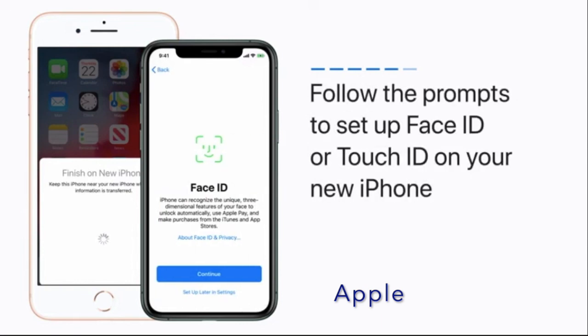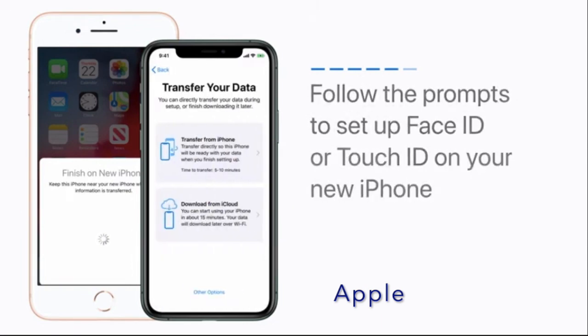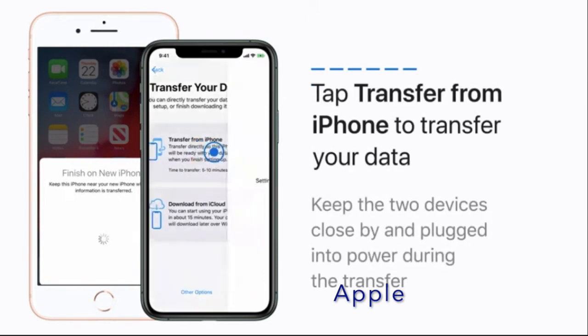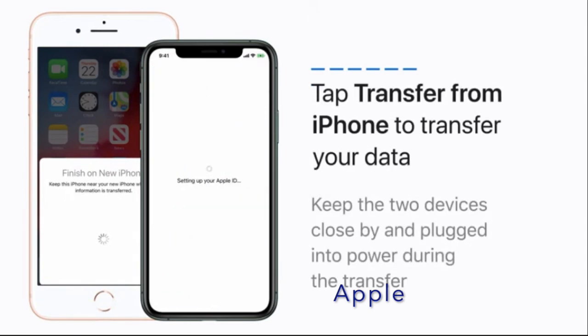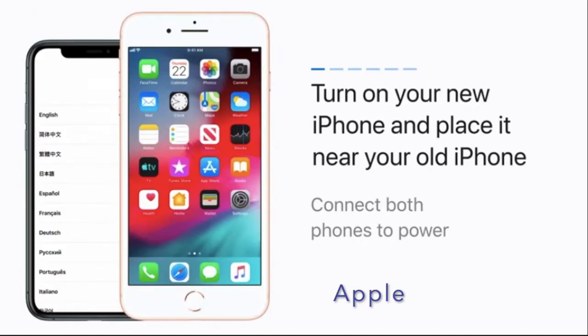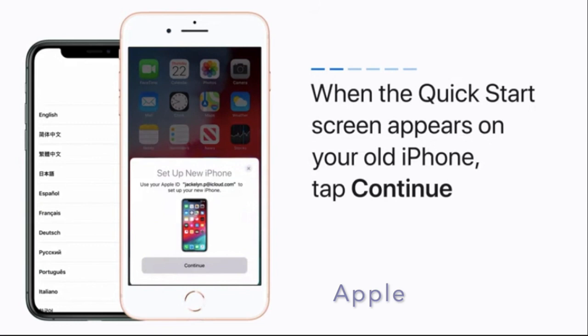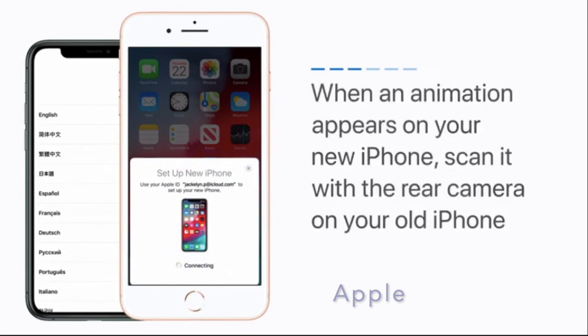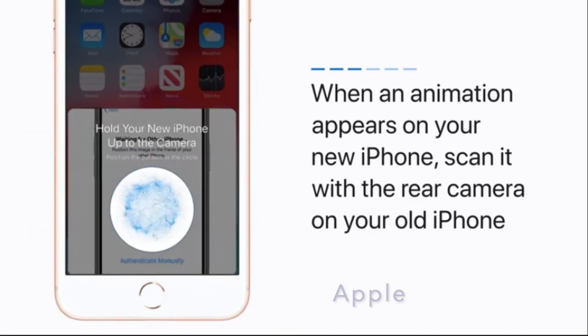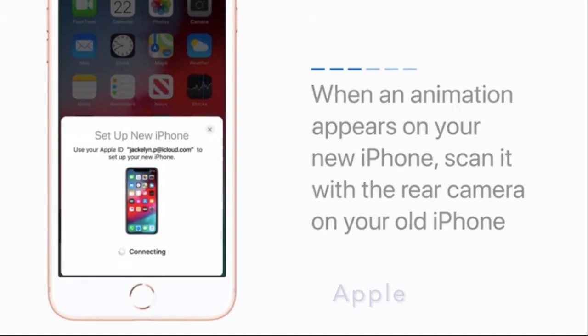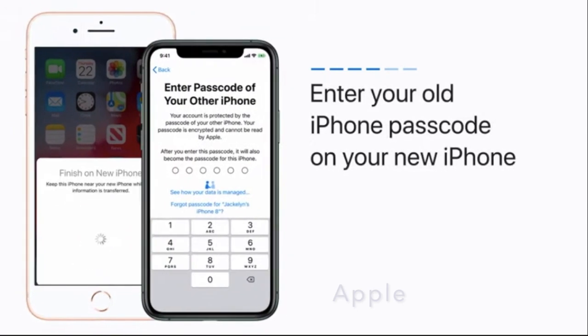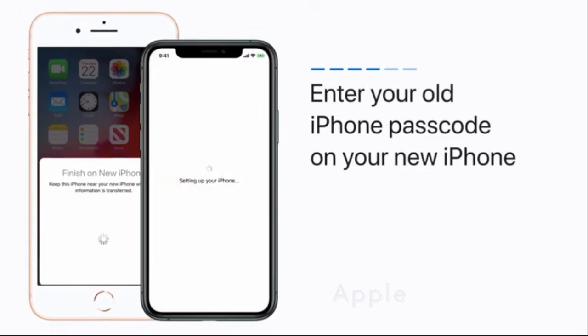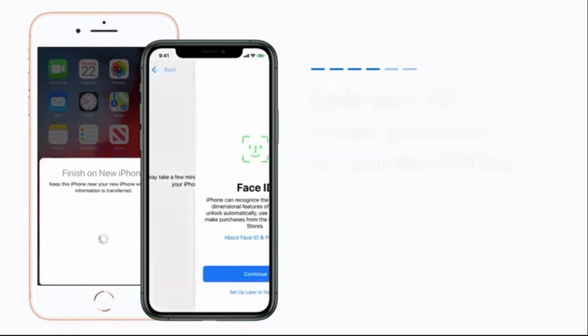After that, hold your old device over the new iPhone and then you have to center the animation in the viewfinder. Now wait for a message that says 'Finish on new device.' When asked, you have to enter your current device passcode on your new iPhone. After that, you have to go through the steps to set up Face ID or Touch ID on your new iPhone. When asked, you have to enter your Apple ID password on your new iPhone, and after that you have to go ahead with the process to set up your all new iPhone.